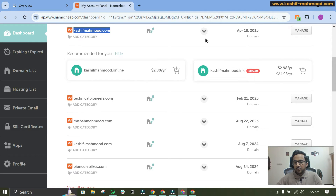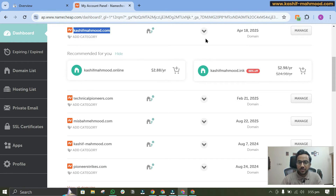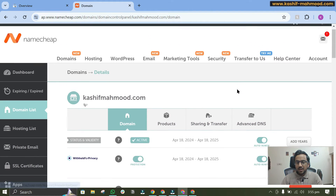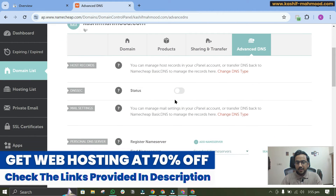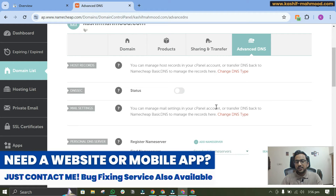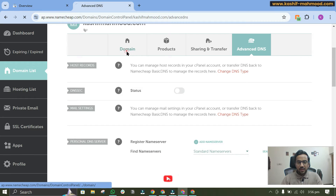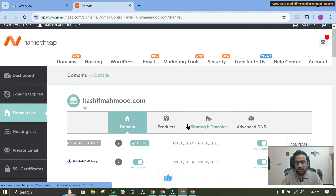If you are using the same domain name provider for your web hosting as well — for example, your domain is on Namecheap and you are also using Namecheap for web hosting — then your name servers will be pointed to Namecheap. In that case you can click on Manage, go to Advanced DNS, and add those records there.